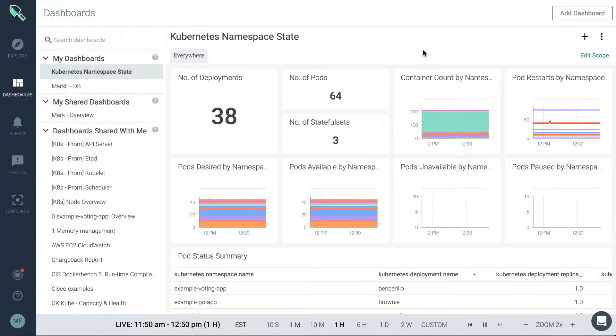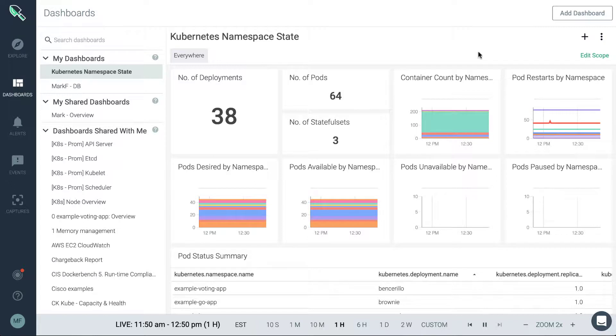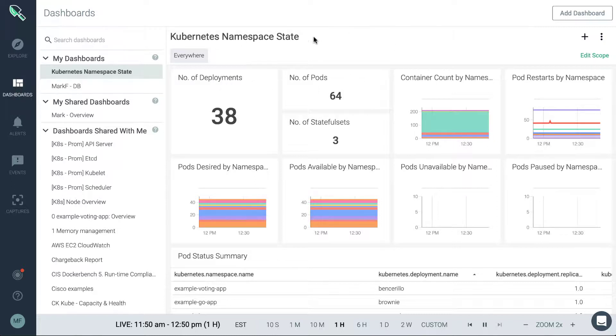Let's take a closer look at dashboard customization in Sysdig Monitor. This is going to be where we can create a dashboard from scratch. So when we're in the Sysdig Monitor UI, click on dashboards on the left and it'll bring you into this dashboard.